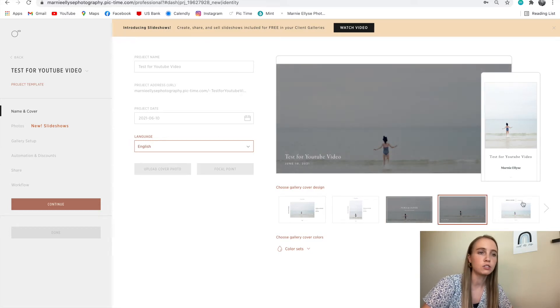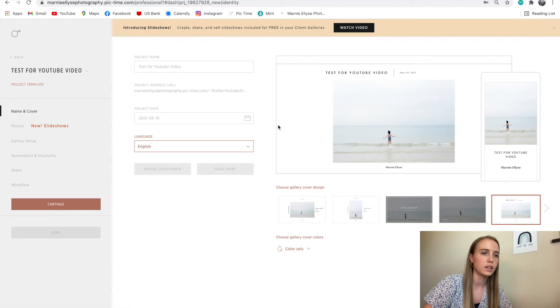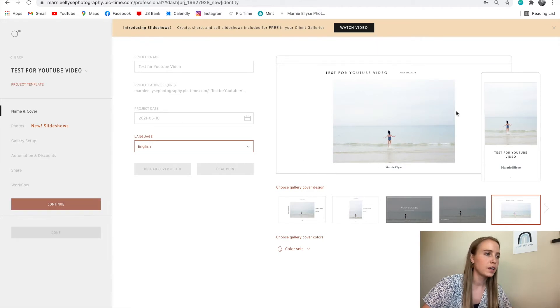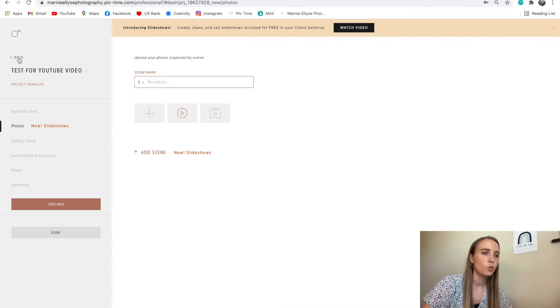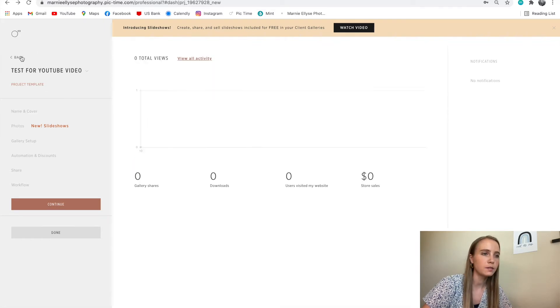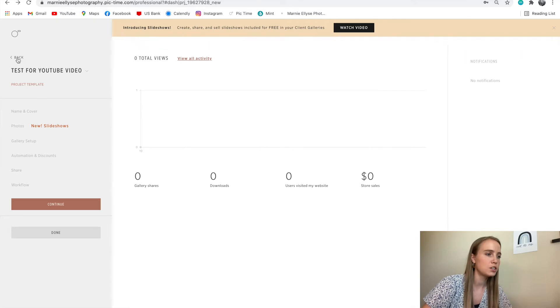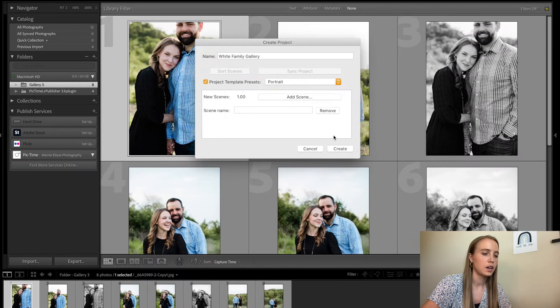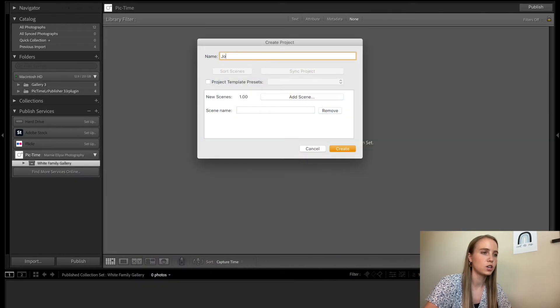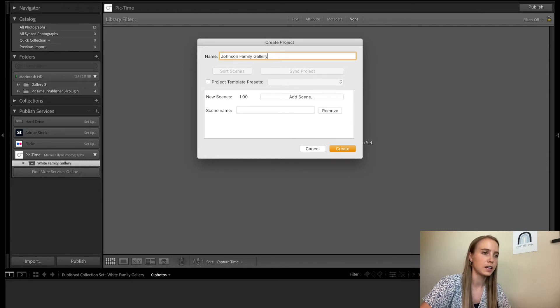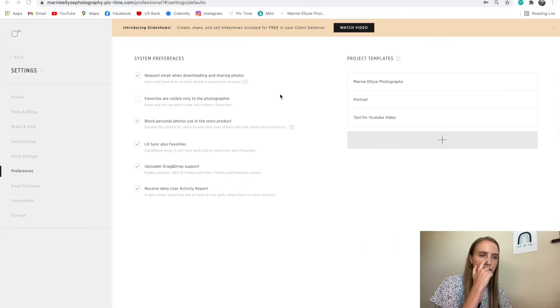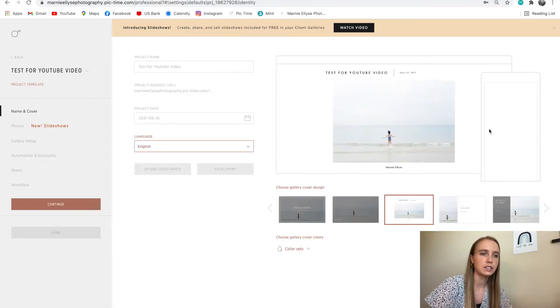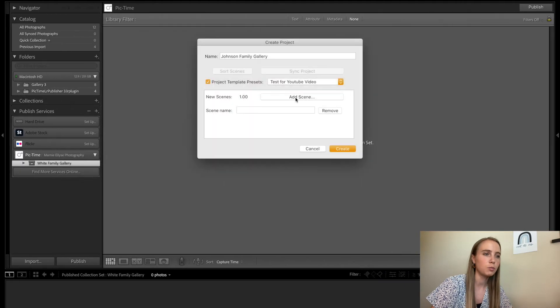That is the default setting for all of the galleries I'm going to upload. So as it's a project template, when I go back into here and I create a project, and I do Johnson family gallery, and I click project template, test for YouTube video. The exact settings that I had listed here will now show up for this gallery.